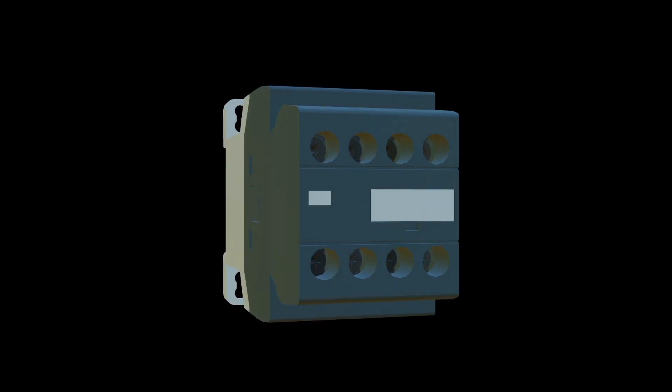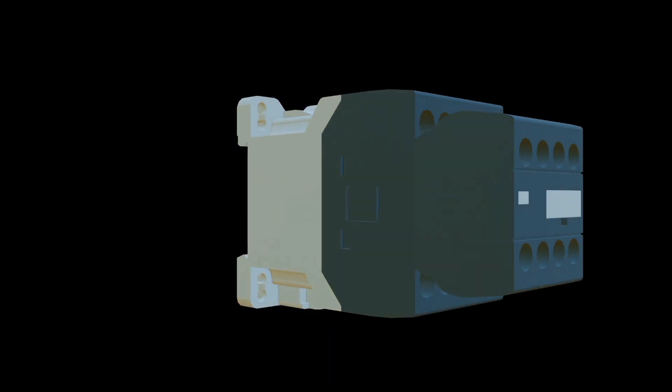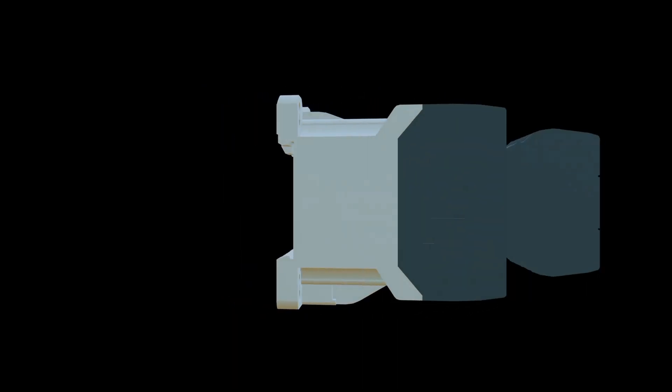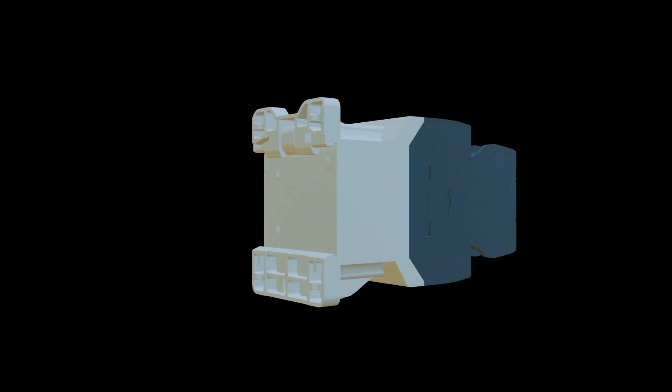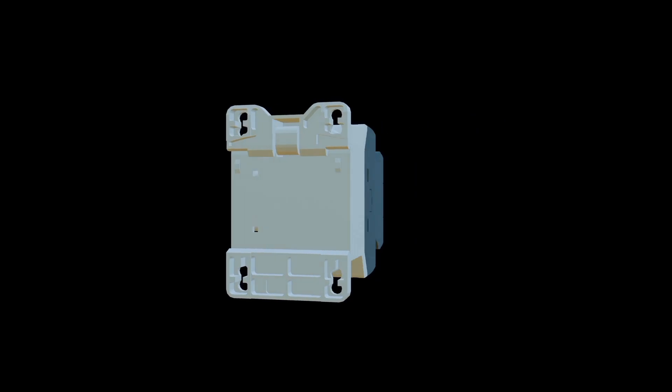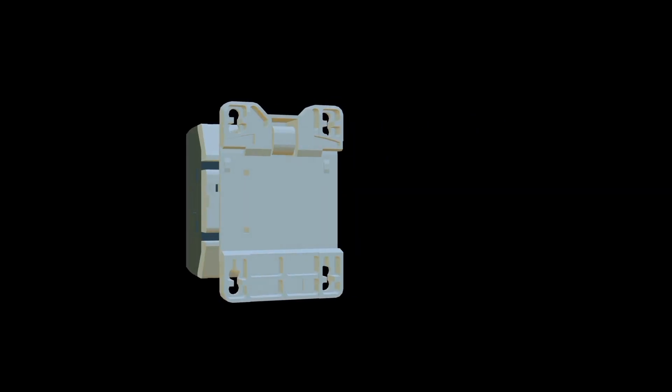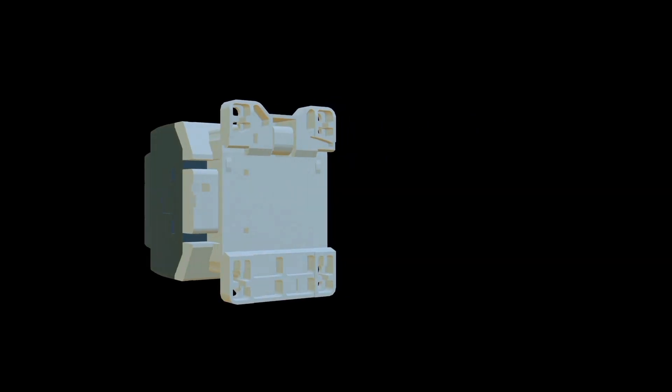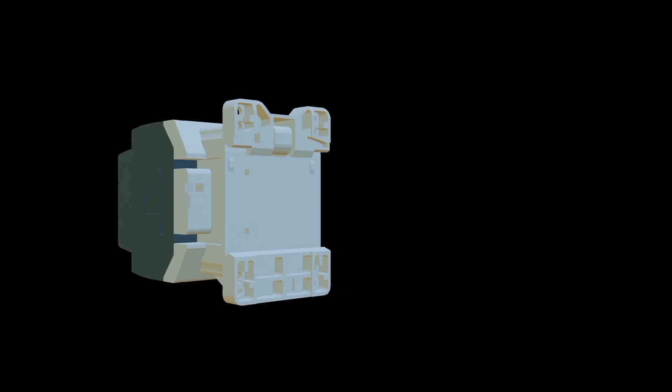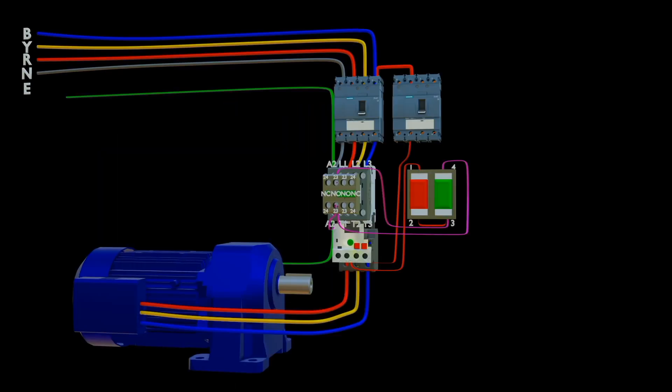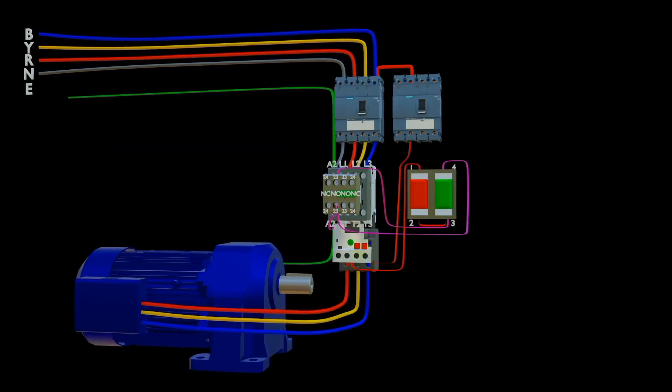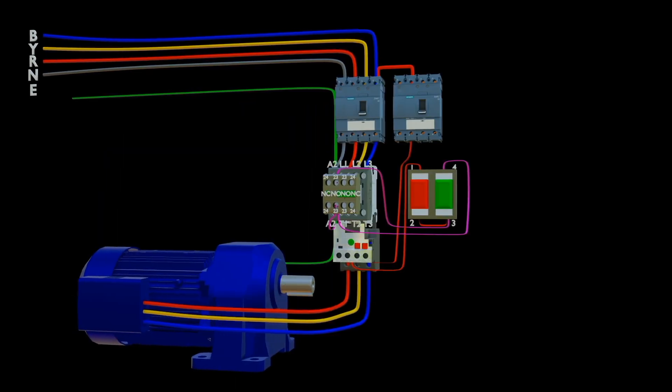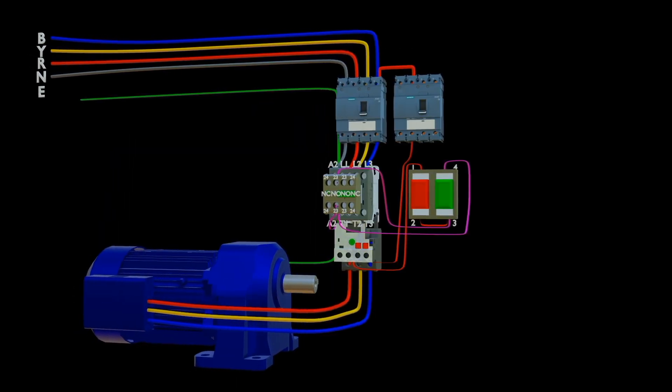Contactor. A contactor is an electrically-controlled switch used for switching an electrical power circuit. Contactors are designed to be directly connected to high-current load devices.